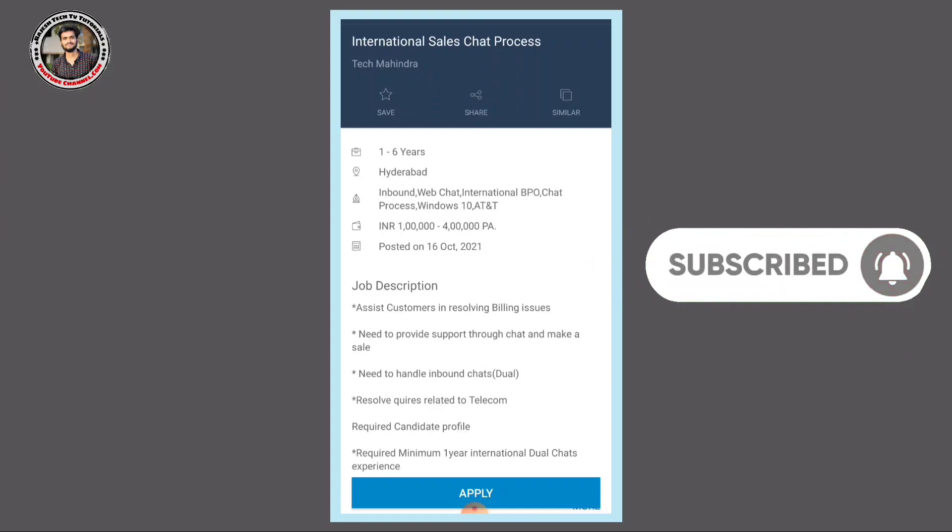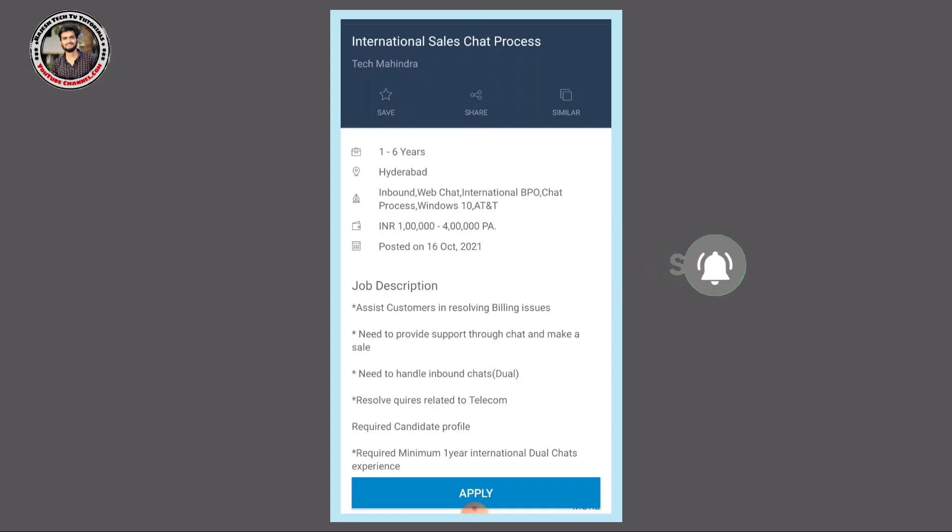For unemployed students looking for a job and work opportunity, this is an international sales chat process position.